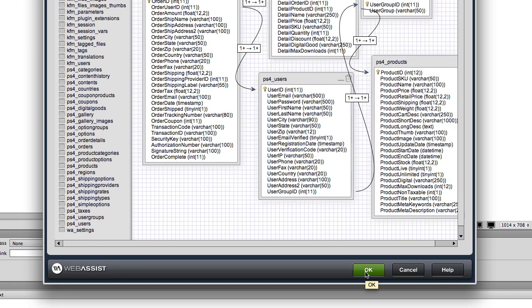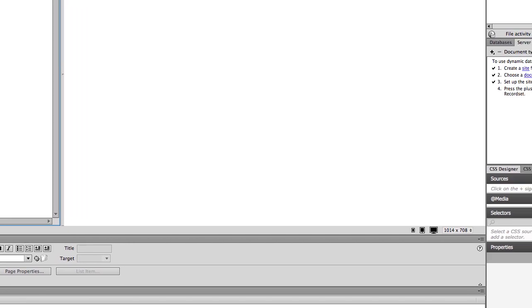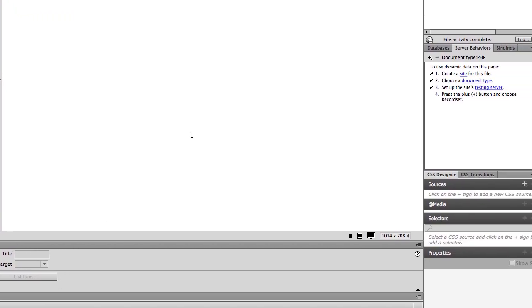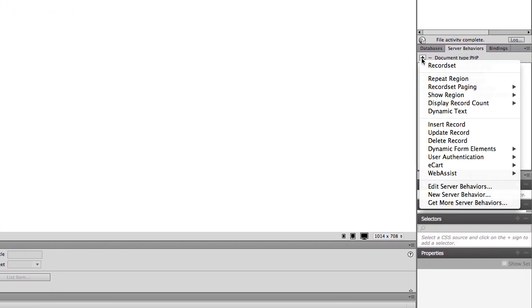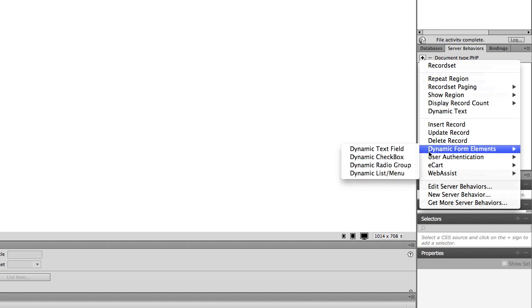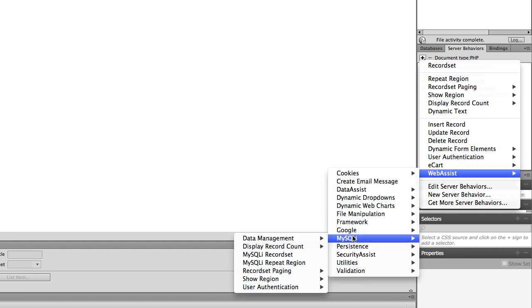Now we can create a query as complex as we need it. In the server behaviors panel, click Web Assist, MySQLi, MySQLi record set.